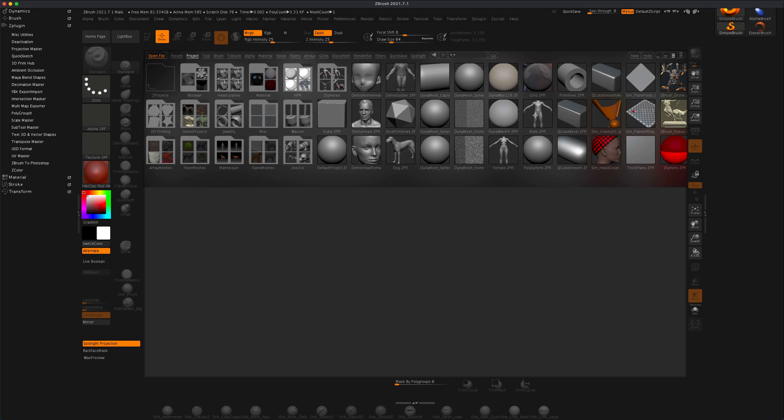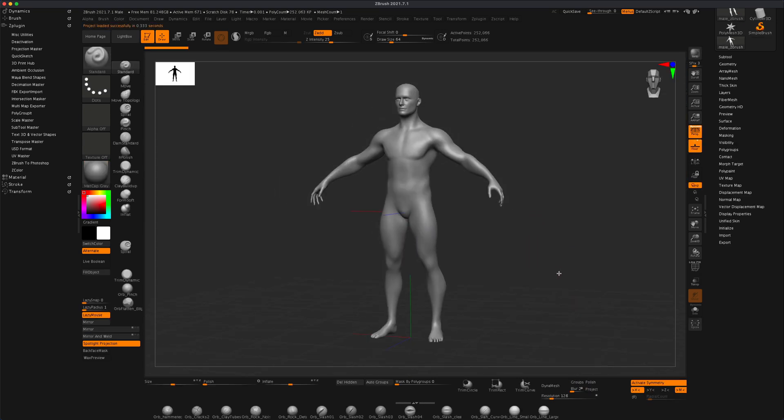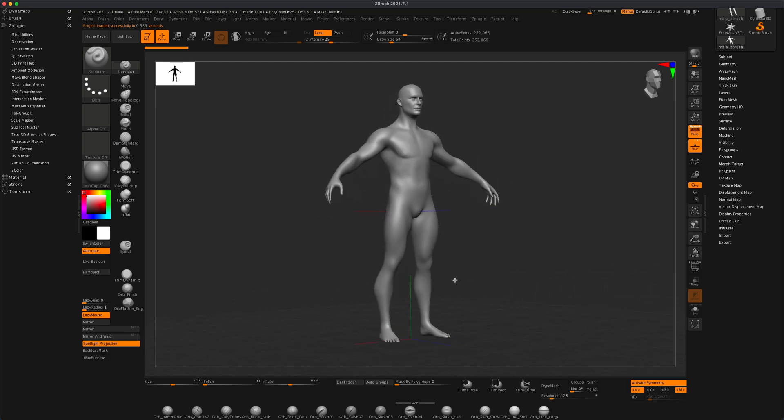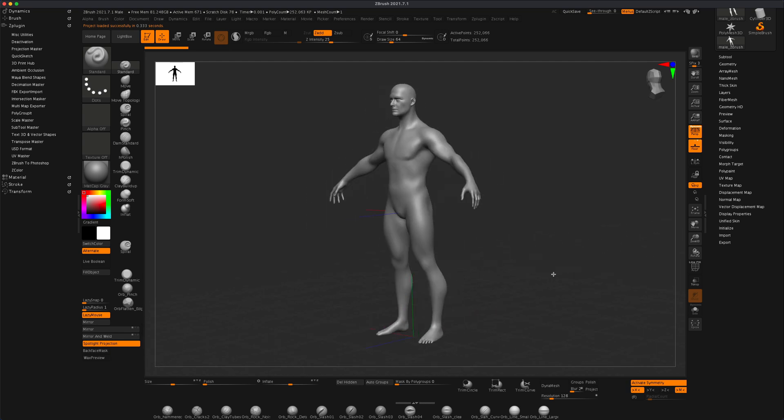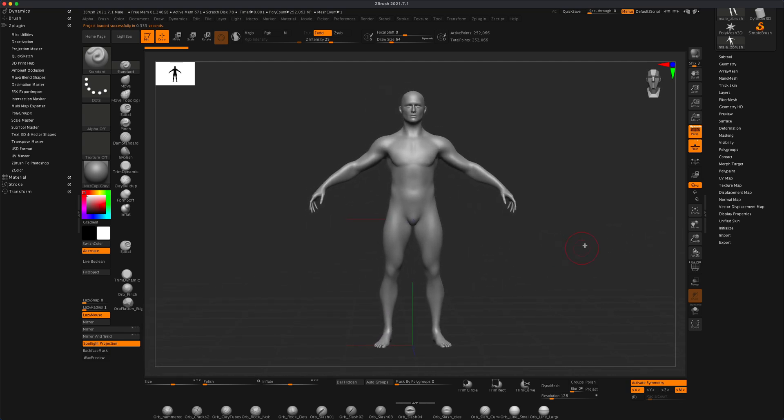For example, if I grab this male that's in every ZBrush, the new updated ZBrush has this default character called male.zbr. If I double-click on it, I could see ZBrush gives me this really nice male model.